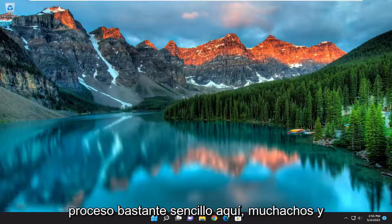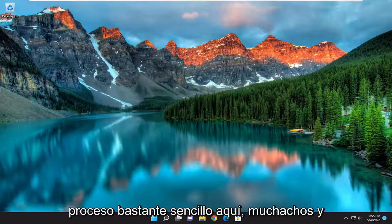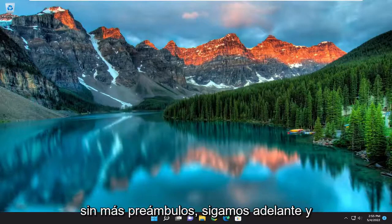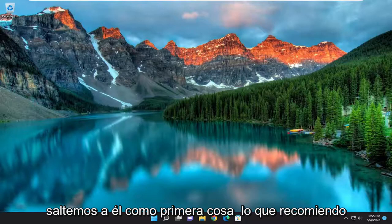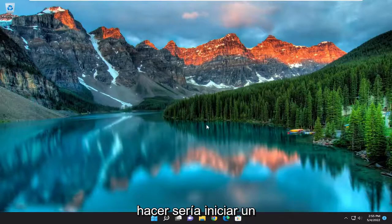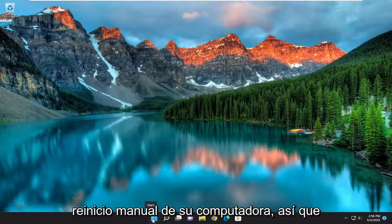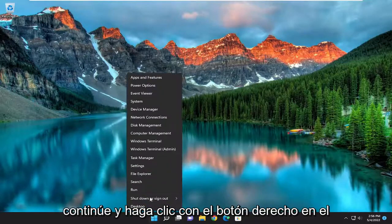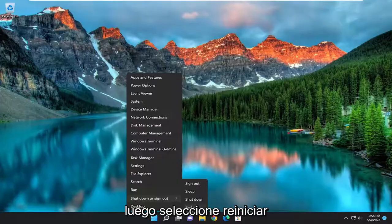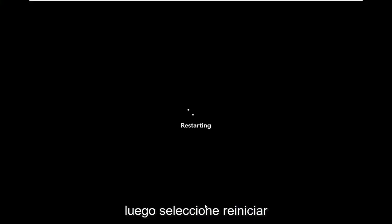This should hopefully be a pretty straightforward process here guys, and without further ado let's go ahead and jump into it. First thing I'd recommend doing would be to actually initiate a manual restart of your computer. Go ahead and right click on the start button, select shutdown or sign out, and then select restart.